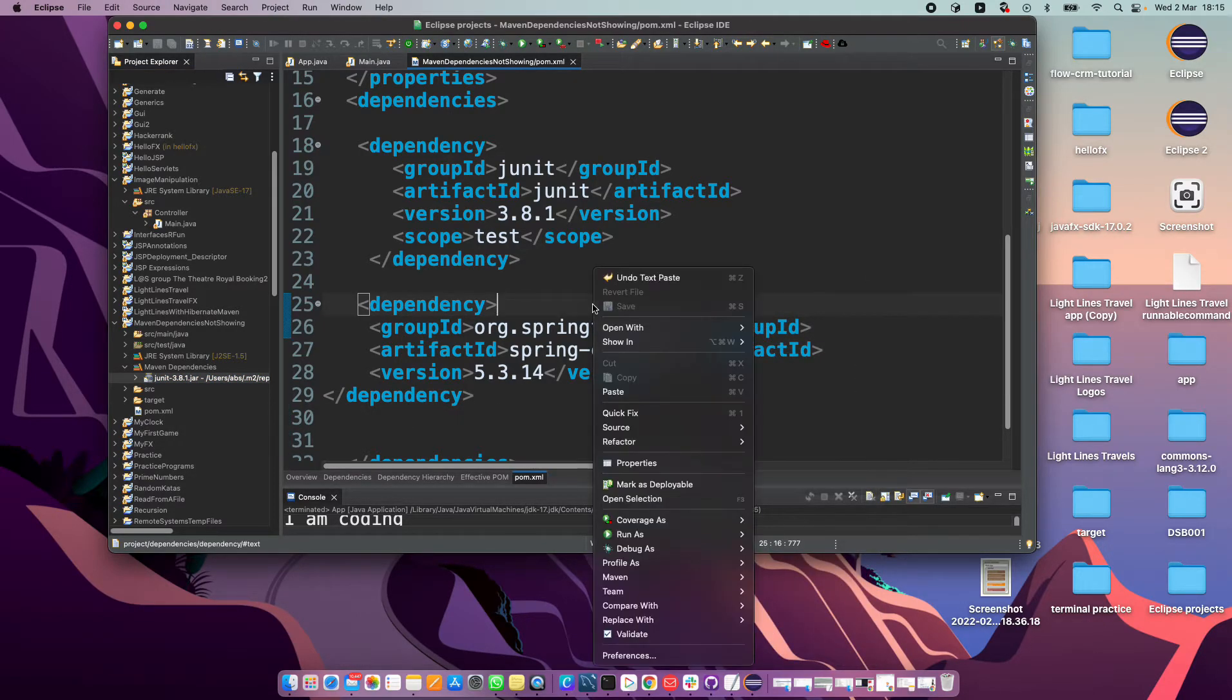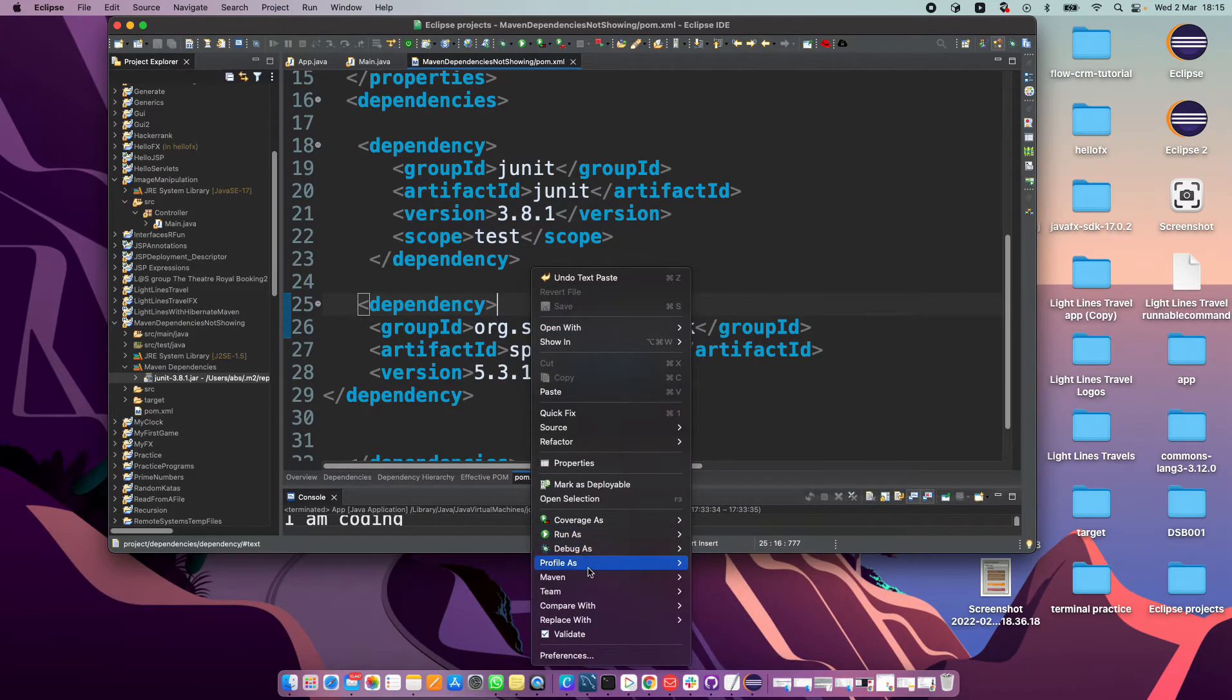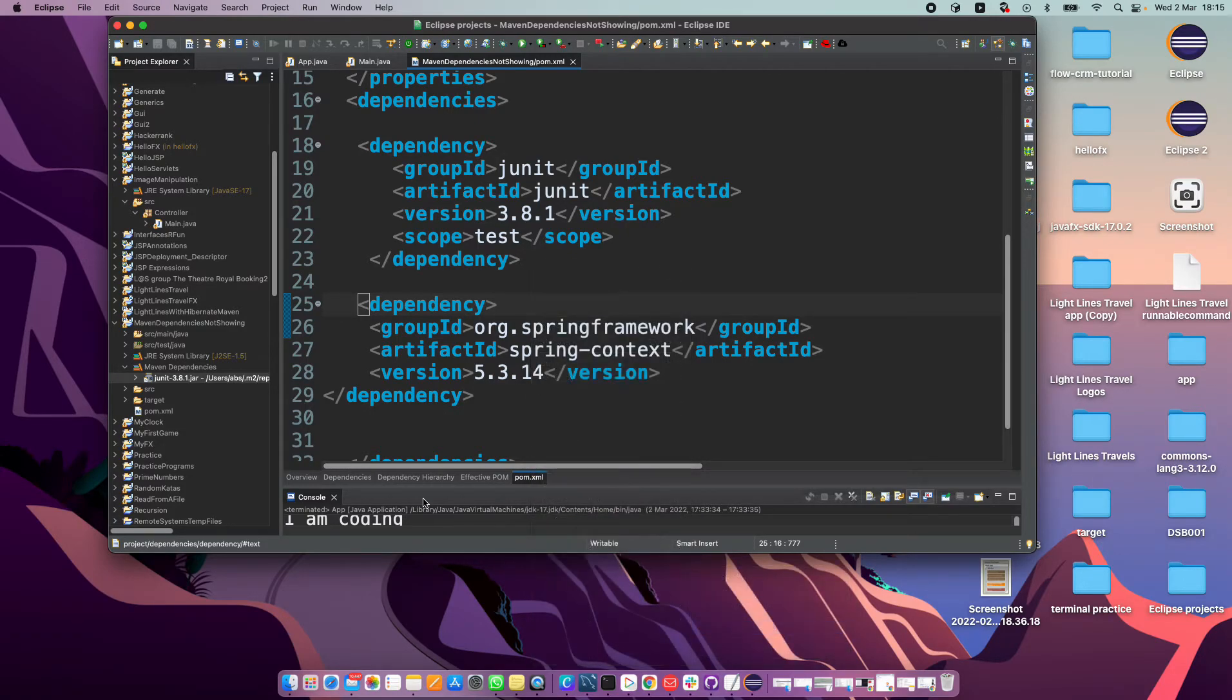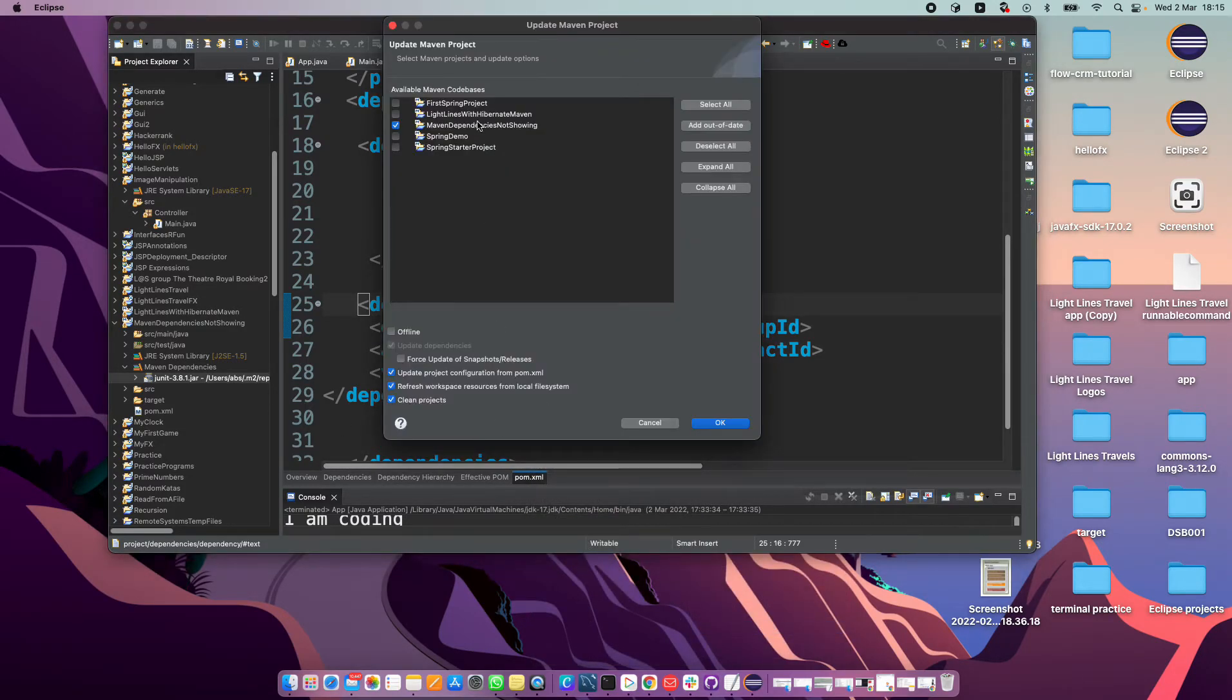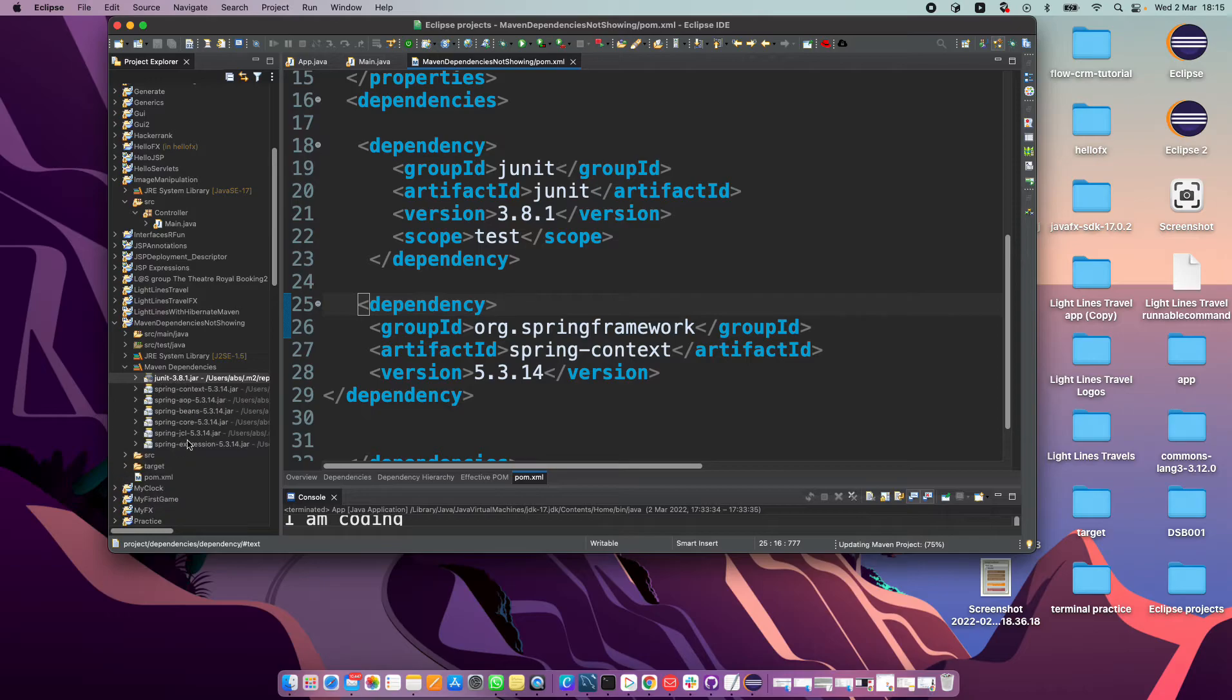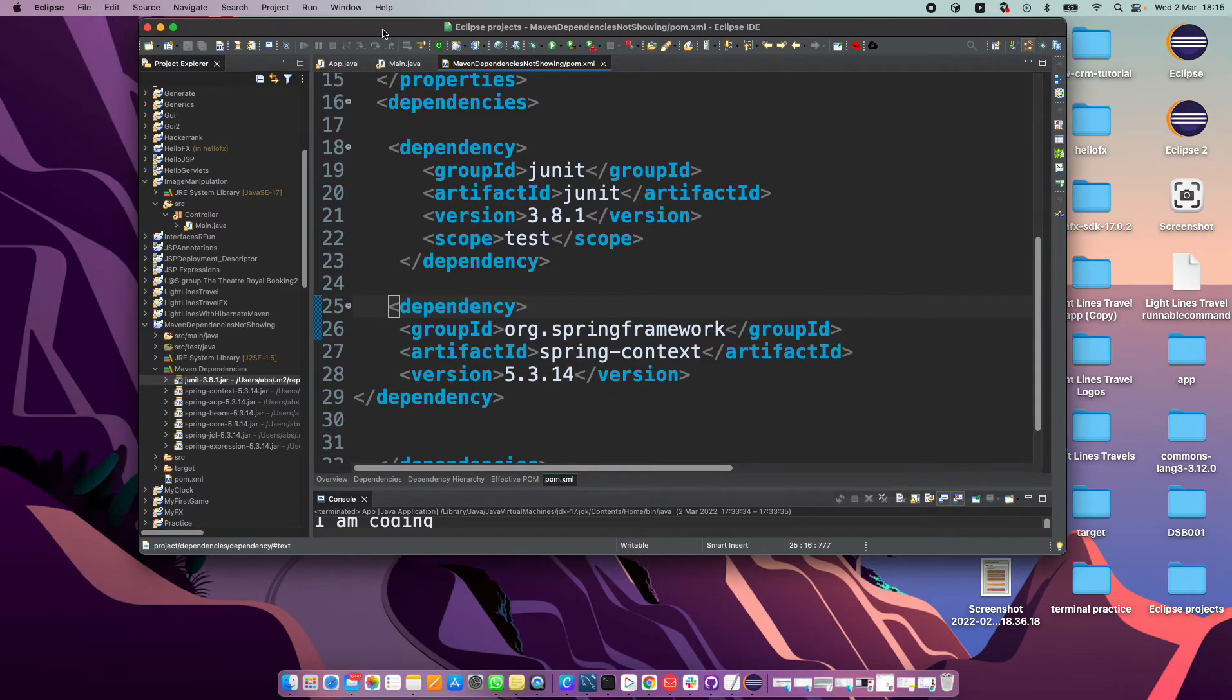Okay, let's sort this out. So you go to right-click, go to Maven, go to Update Project, hit that, and then choose your project, hit okay. And then that's it, that's them updated.